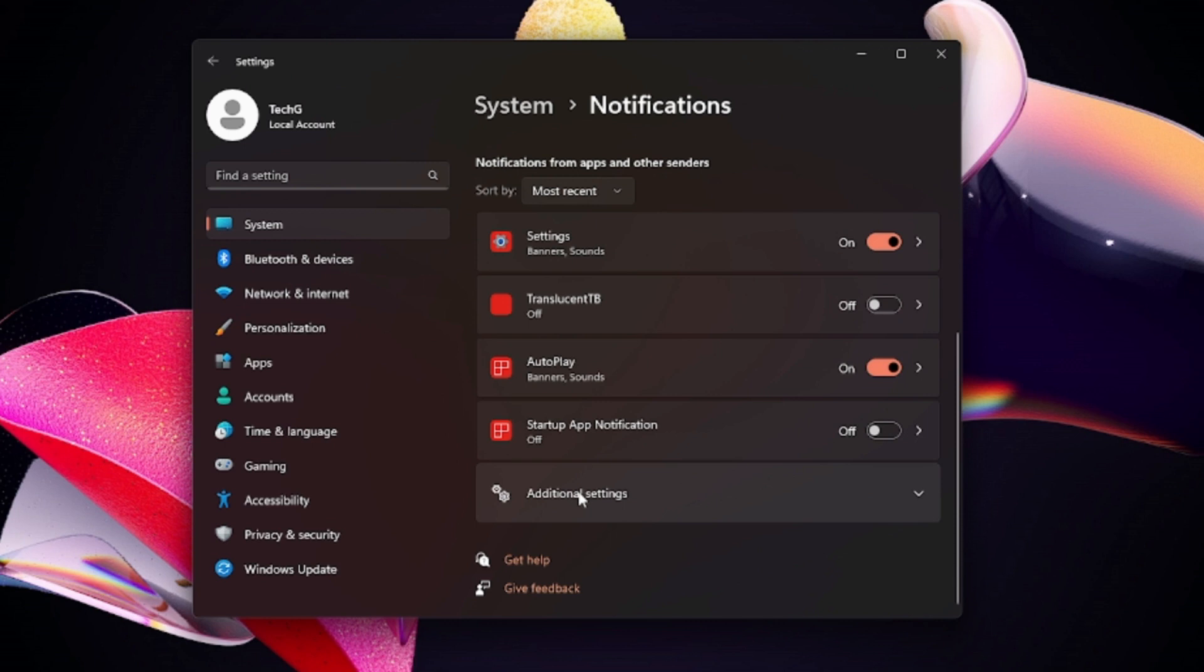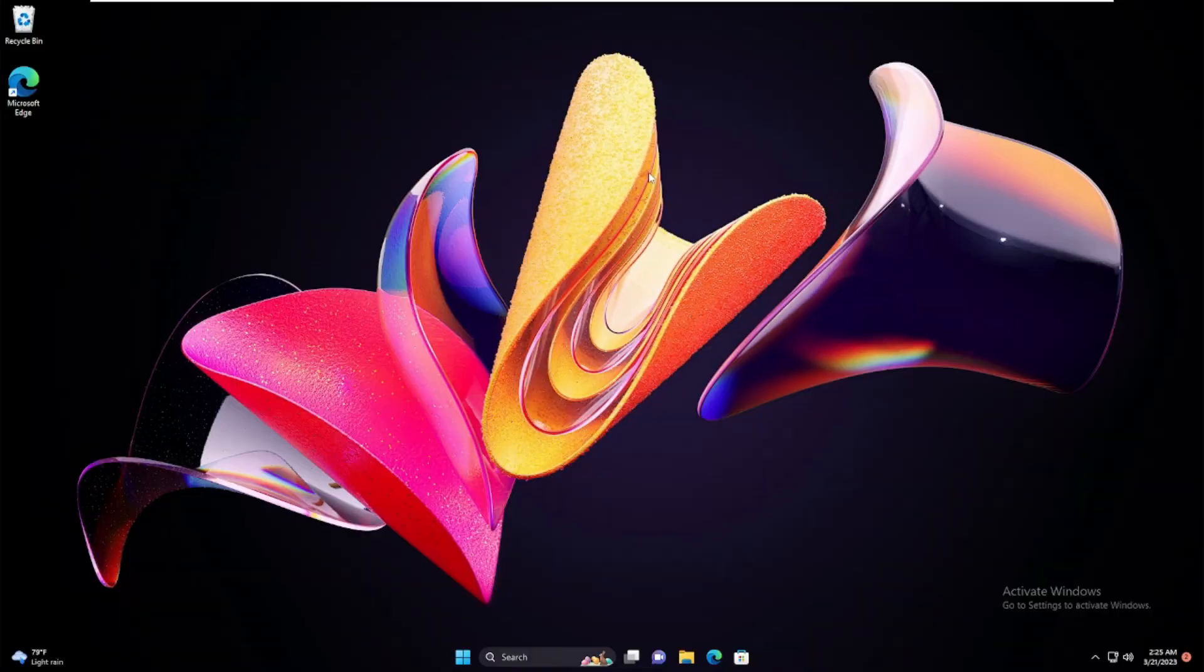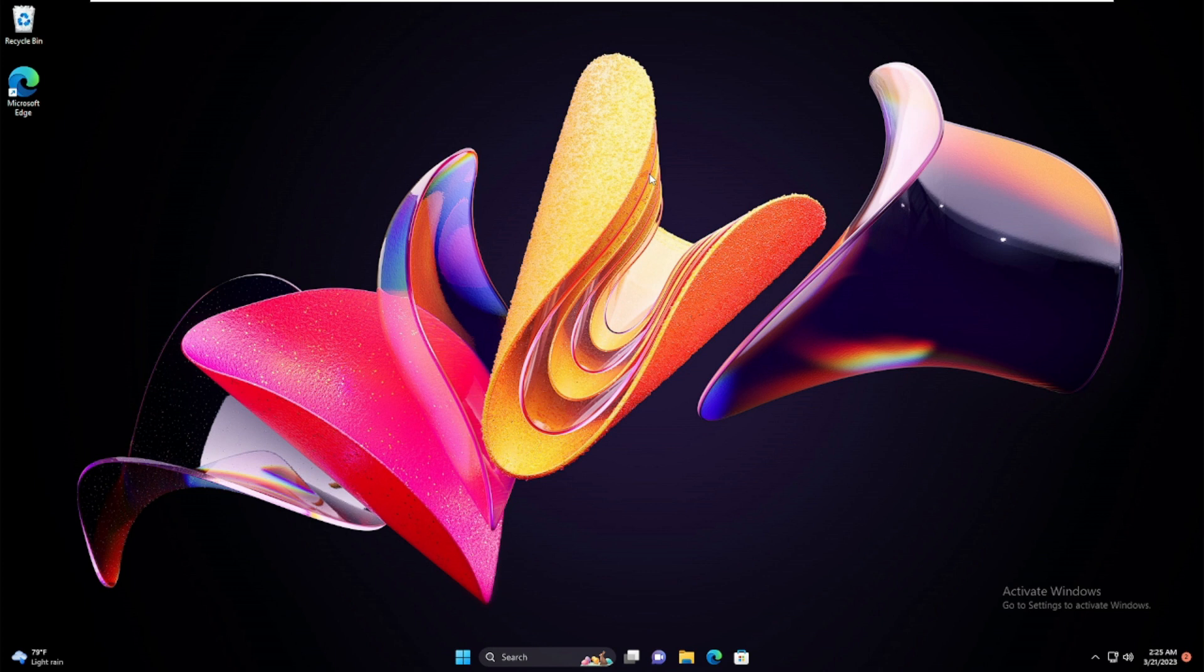You will find Additional Settings. Click on it and just uncheck all these options from here. Then close it. Now after applying all these solutions you have to restart your computer. Let me quickly restart and show you whether it works or not.